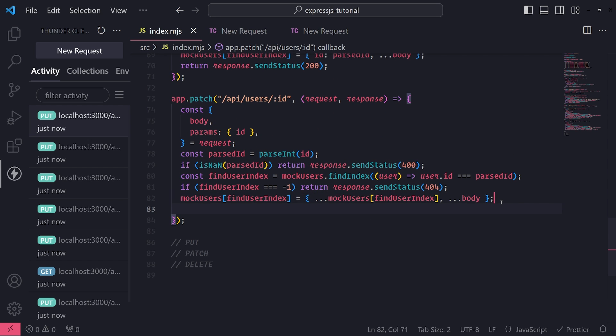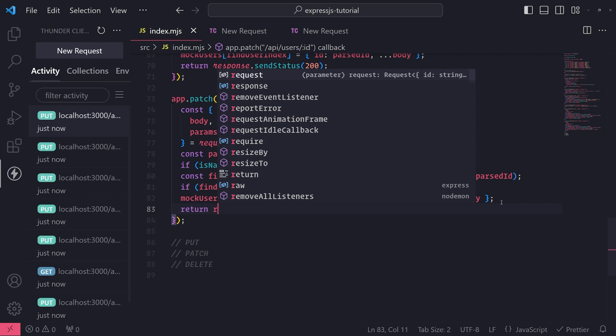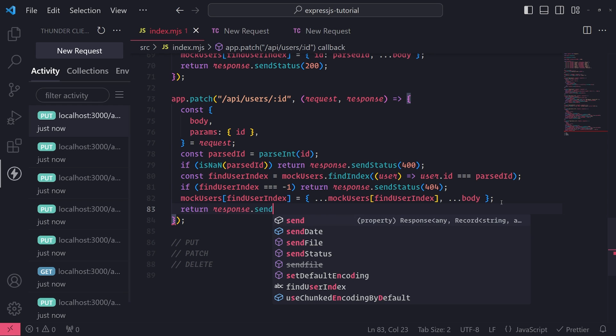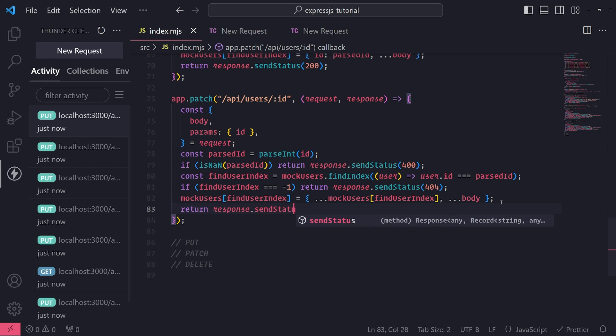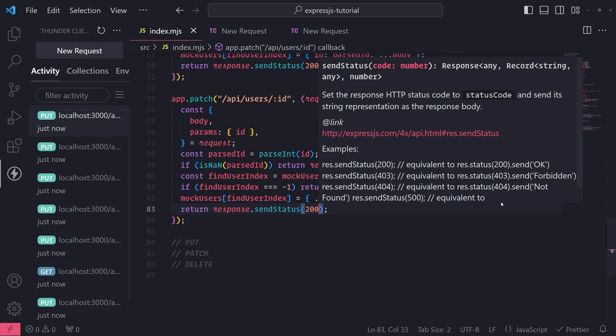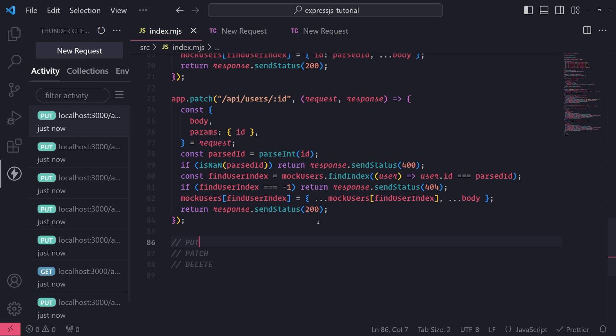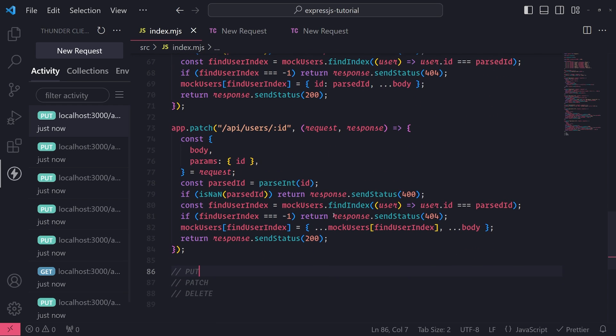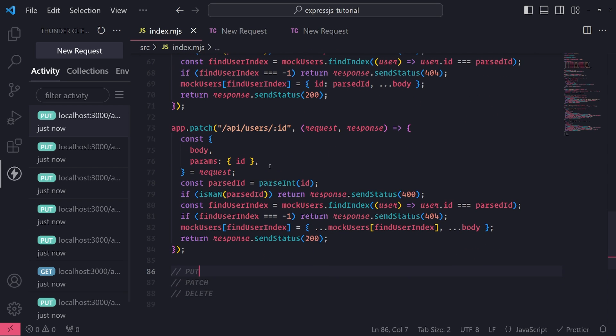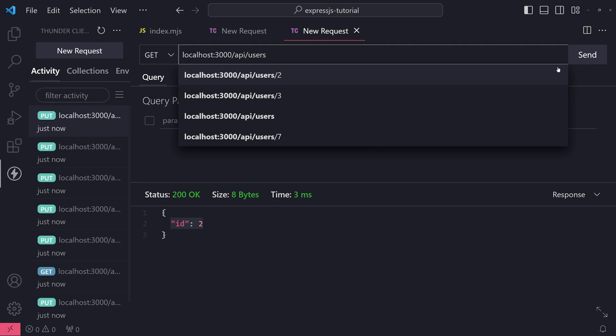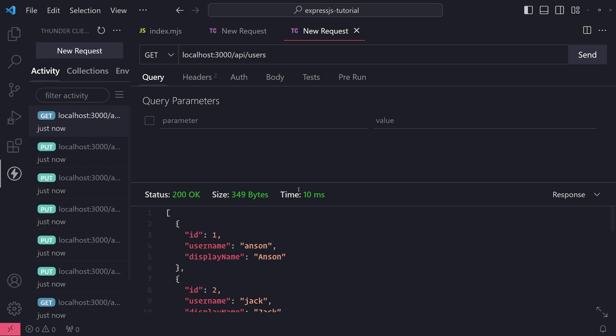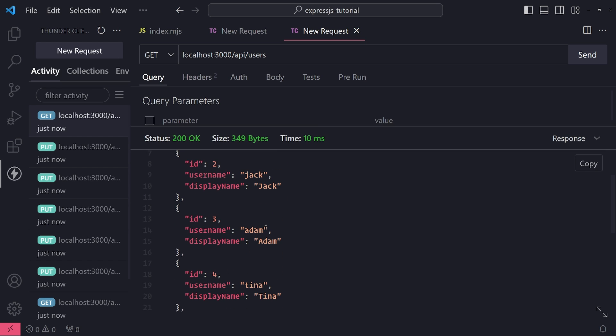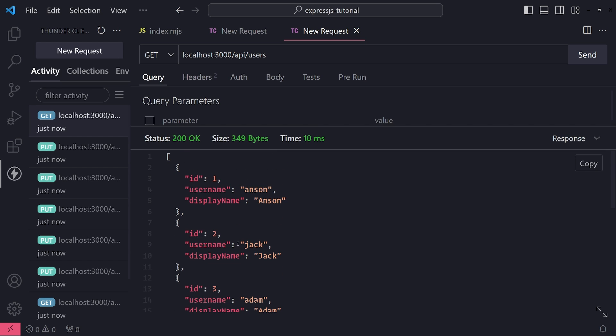And let's go ahead and just return sendStatus of 200, because we can also send either 200 or 204 as a status code for PATCH as well. So let's actually try to use the PATCH request. So first let's grab all the users, let's make sure everything is okay. So I'll go ahead and update jack.